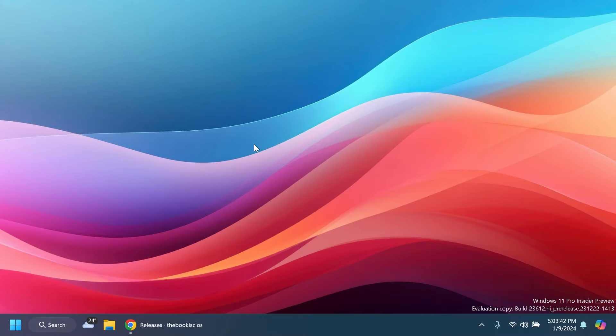Hi guys, welcome to Tech Base. In this video we're going to talk about how to enable all the new hidden features inside build 23612, the latest build for the Dev Channel in the Windows 11 Insider Program.